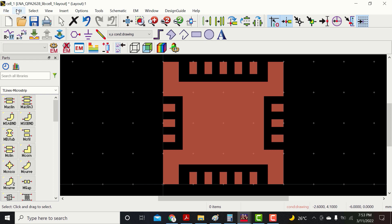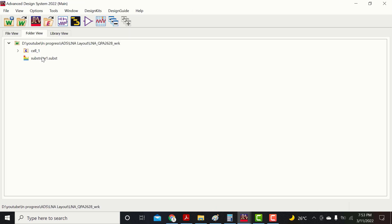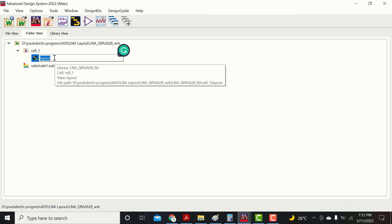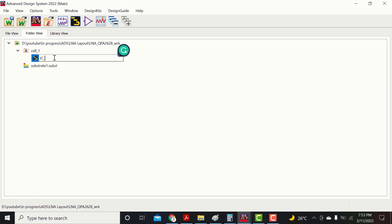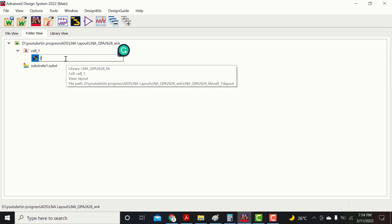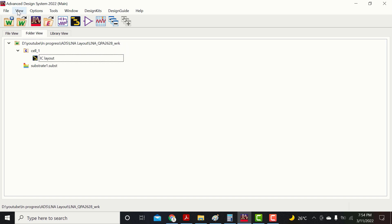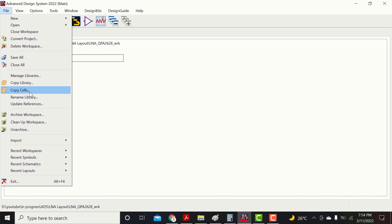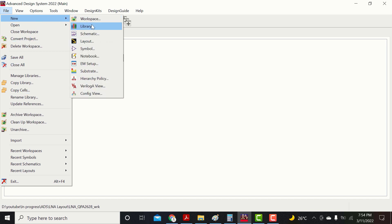This is the complete layout of the LNA IC. Save this cell as IC layout and make a new cell for PCB.